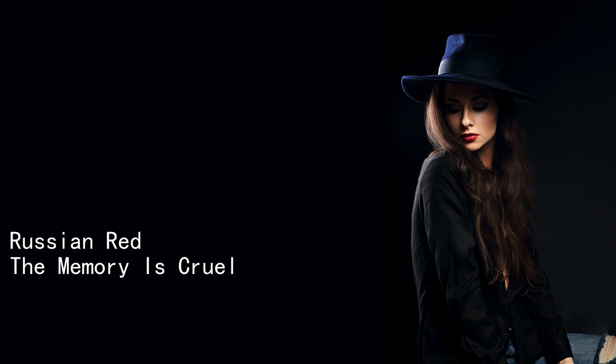Da da da da da, da-da-da-da, da-da-da, da-da.